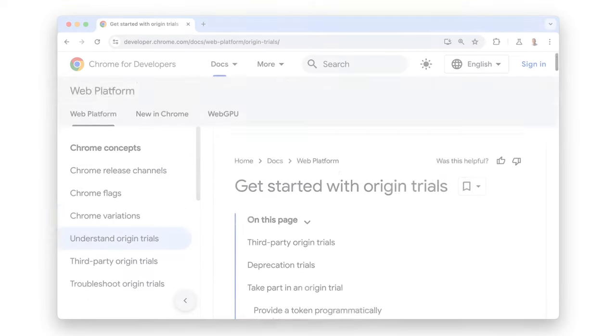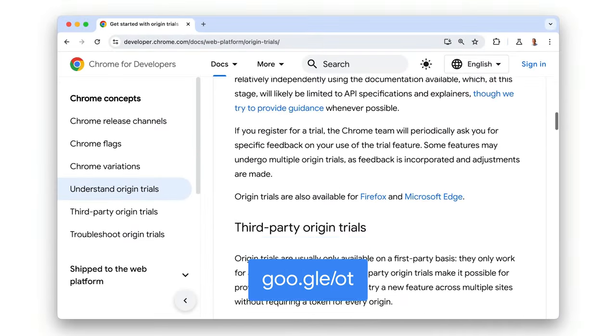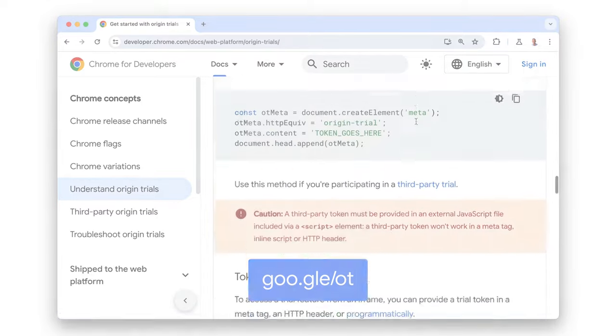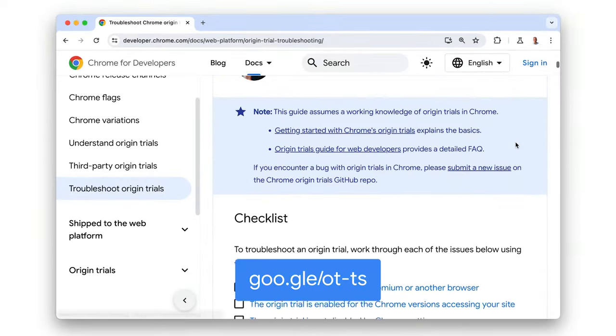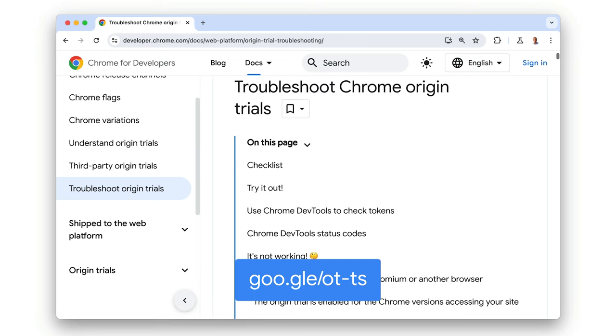So that's Chrome's deprecation trials. To find out more, take a look at our article. You can find out more about Origin Trials in general from our article at goo.gle/ot. And our article, Troubleshoot Chrome Origin Trials, is a great place to start if you run into problems. Thanks for watching and be sure to check out the other videos in the Chrome Concepts series.